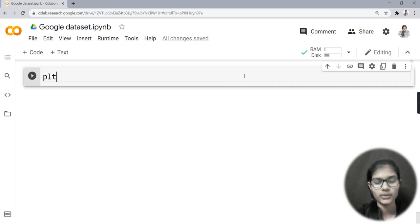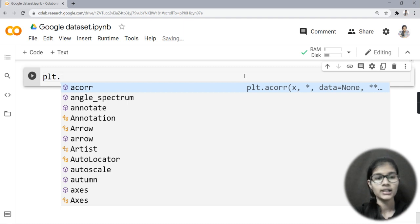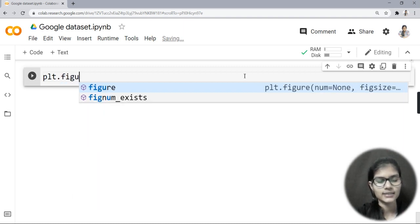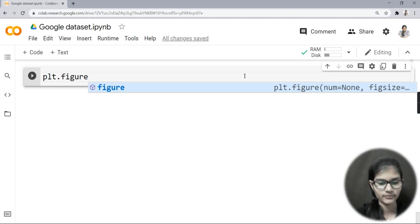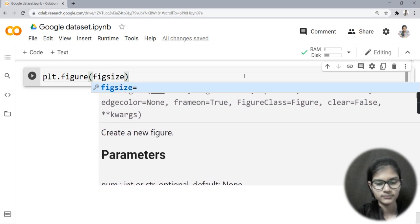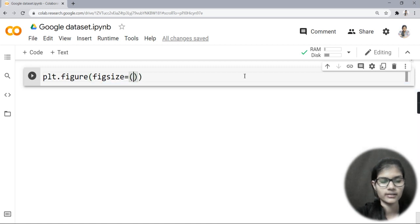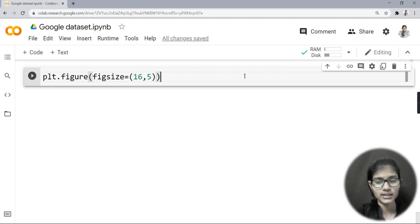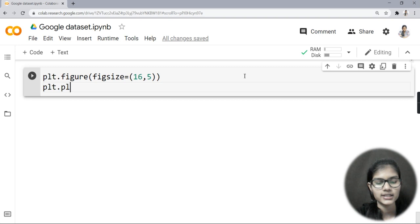I'll be using the Plotly — actually matplotlib — library that I already imported and discussed in a previous video. I'll write plt.figure(), and inside the brackets I'll write figsize equal to (16, 5). This assigns the size of my figure — 16 by 5.